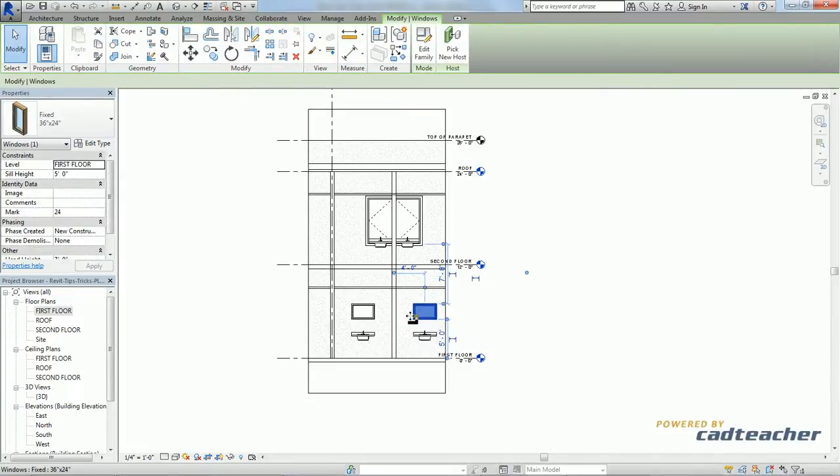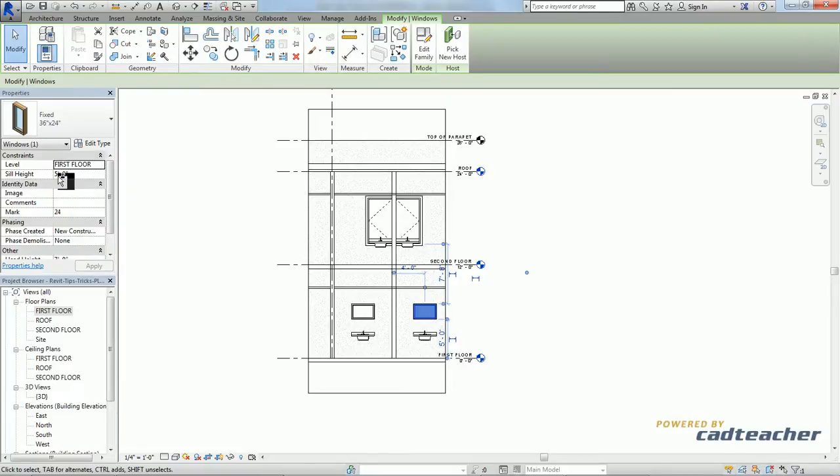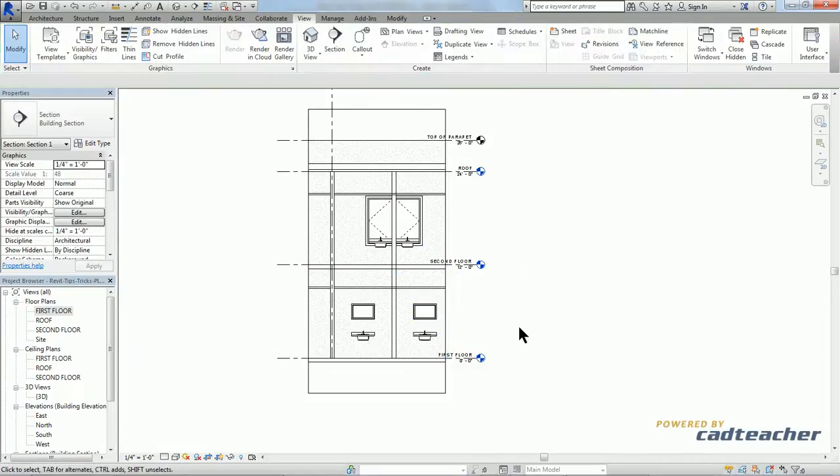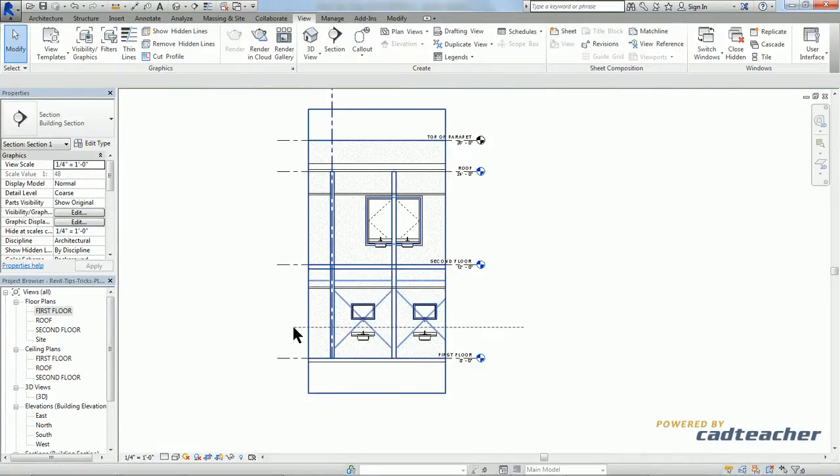Now if you look at our properties pile, we'll see that the sill height is set to 5 feet. Remember our cut depth was 4 feet. Meaning that we start to see the building about a foot below where our windows are.